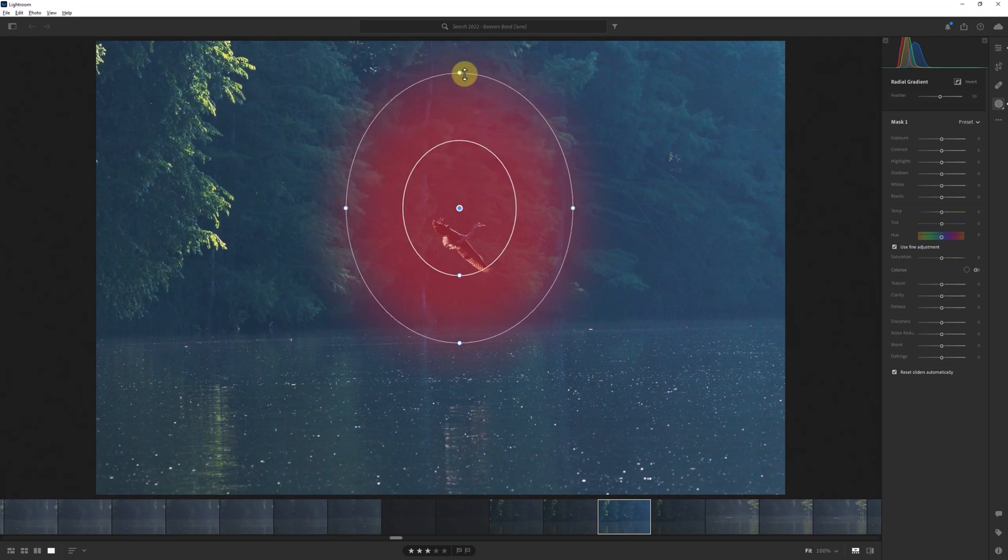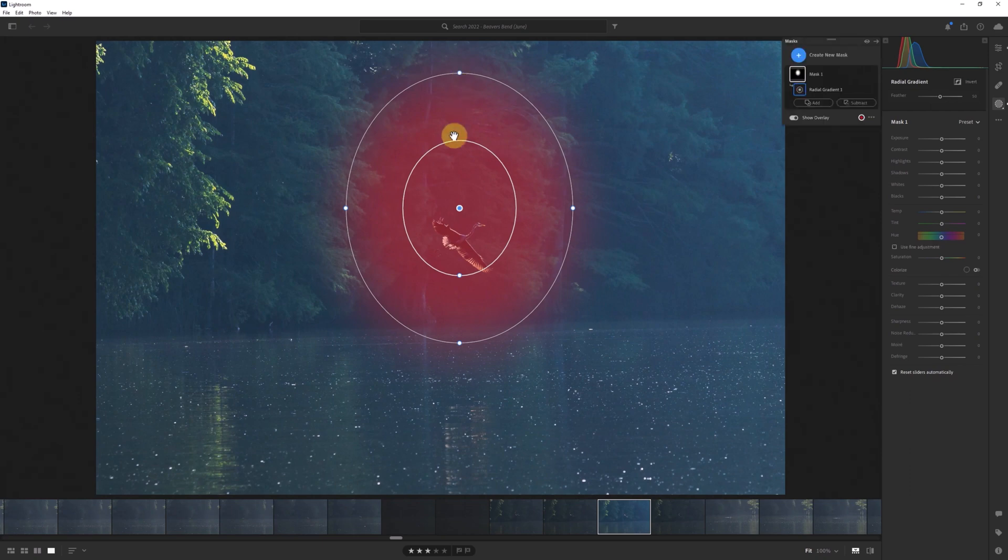Whereas before the midpoint stayed on the bird, it's now shifted upward since I held down the Alt or Option key while dragging.